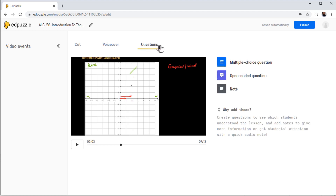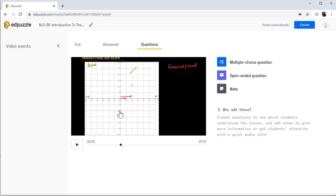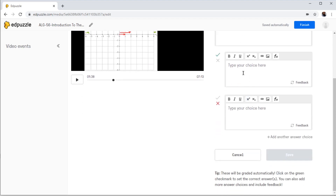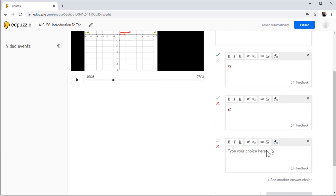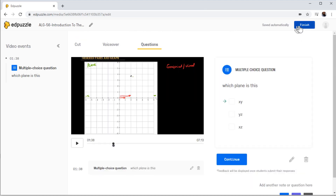Now in order to add questions, click on Questions. Either you can add a multiple choice question, an open-ended question where students will get some space to write down their answers, or you can also add a note. First you select where you want to add the question. So let's say I want to add my question at this location. I click on Multiple Choice Question and now I type my question, then the correct answer and then the wrong answers. For example: 'Which plane is this?' with answers x-y, y-z, or x-z. This is my correct answer and the other two are wrong answers. Then I simply save the question, click Finish — and when the video reaches that point, the question will appear, the student will have to answer it, and only then will they see the Continue button.